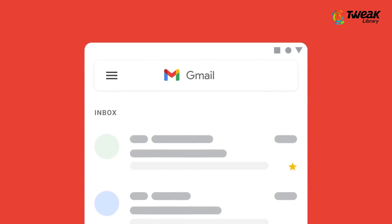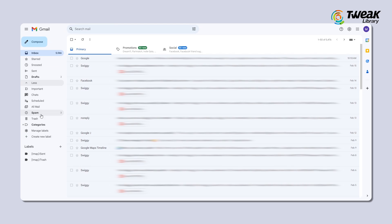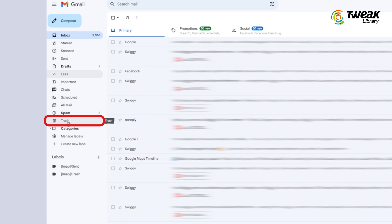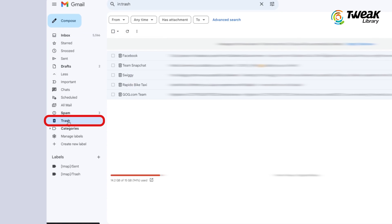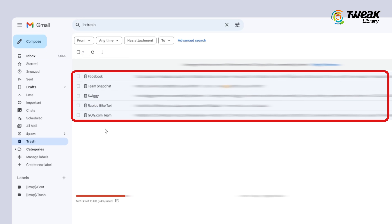Still, it's worth giving this method a try. Let's dive in. Start by logging into your Gmail account and check the trash folder from the left-hand side menu to see if your missing emails ended up there.